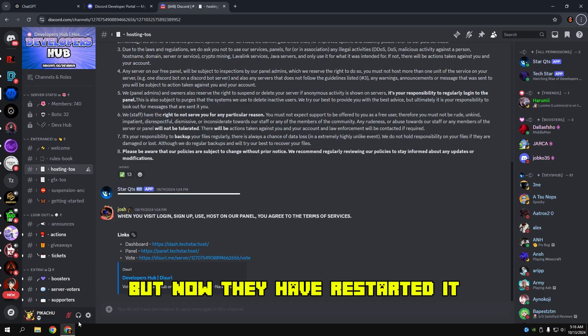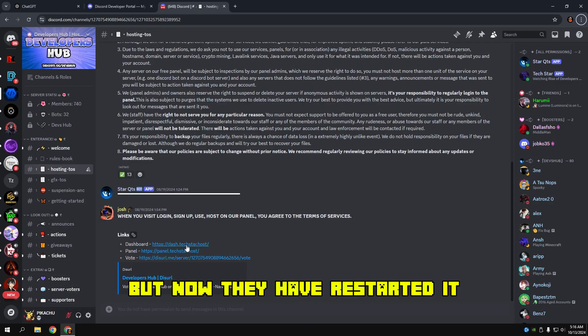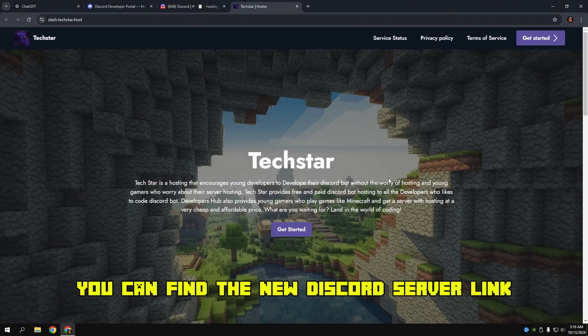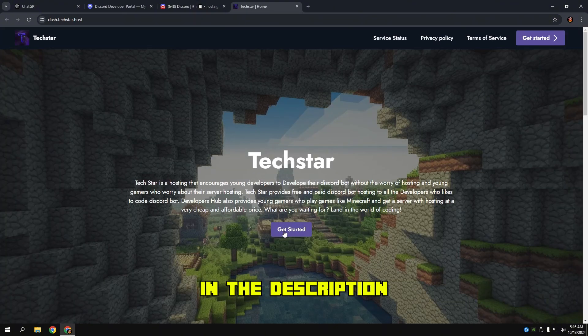They had ended their service, but now they have restarted it. You can find the new Discord server link in the description.